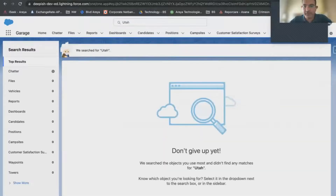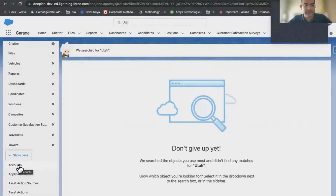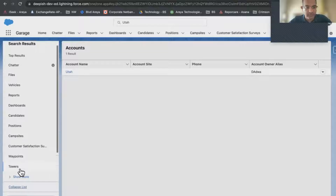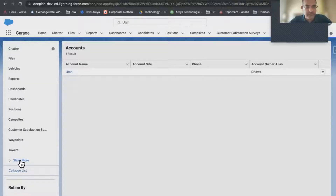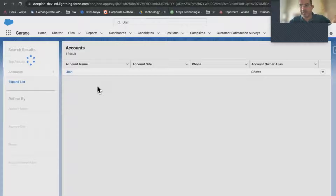Let's do a global search. That did not give up anything, which is strange for a standard object to not be present there. But it's not as frequently visited by this particular user in the dev org. We can go down the list below and say 'Show More' and click on Account. That's where the search comes out — the search is happening, but in the tab lower.